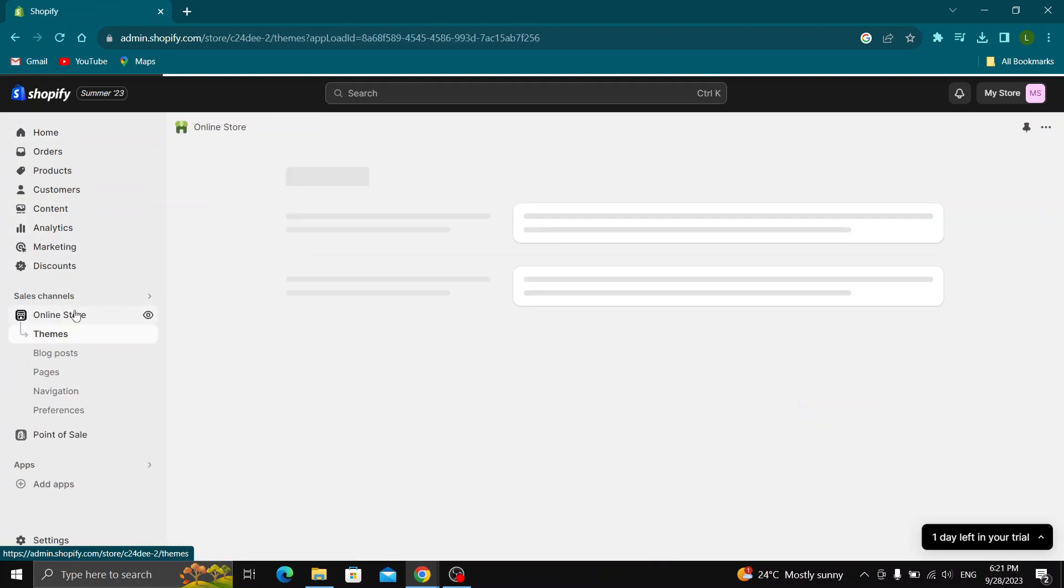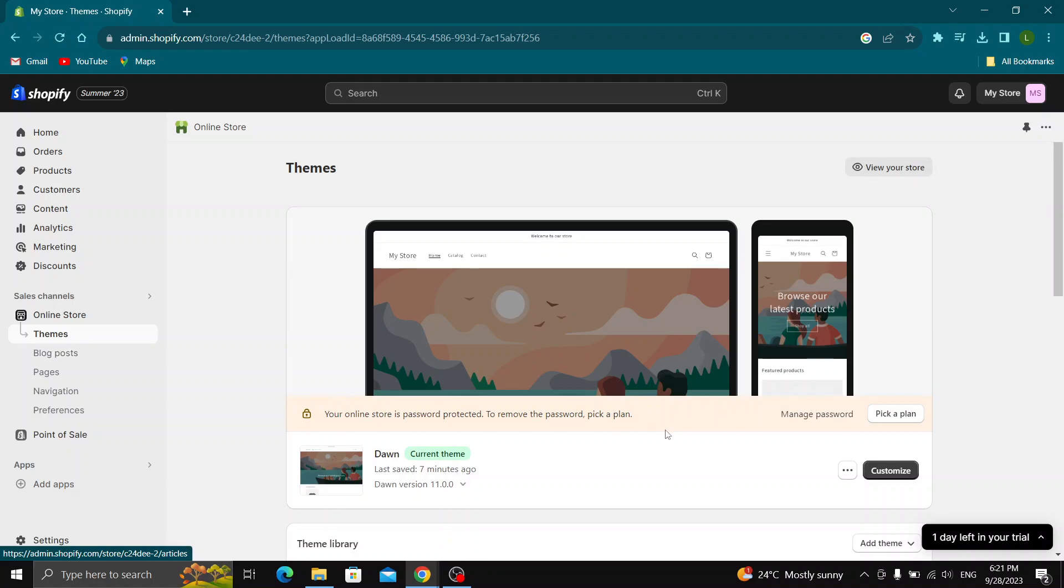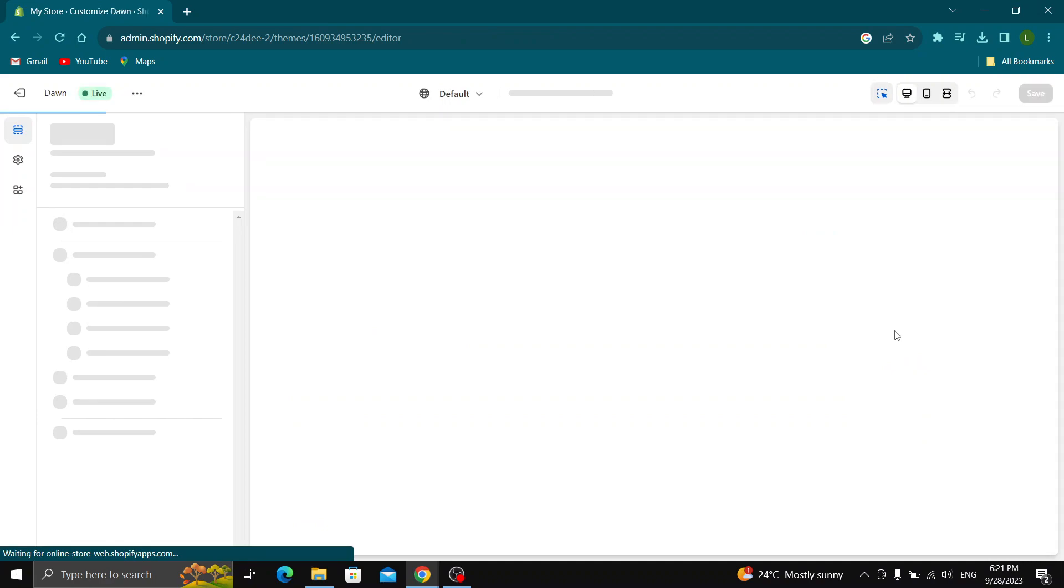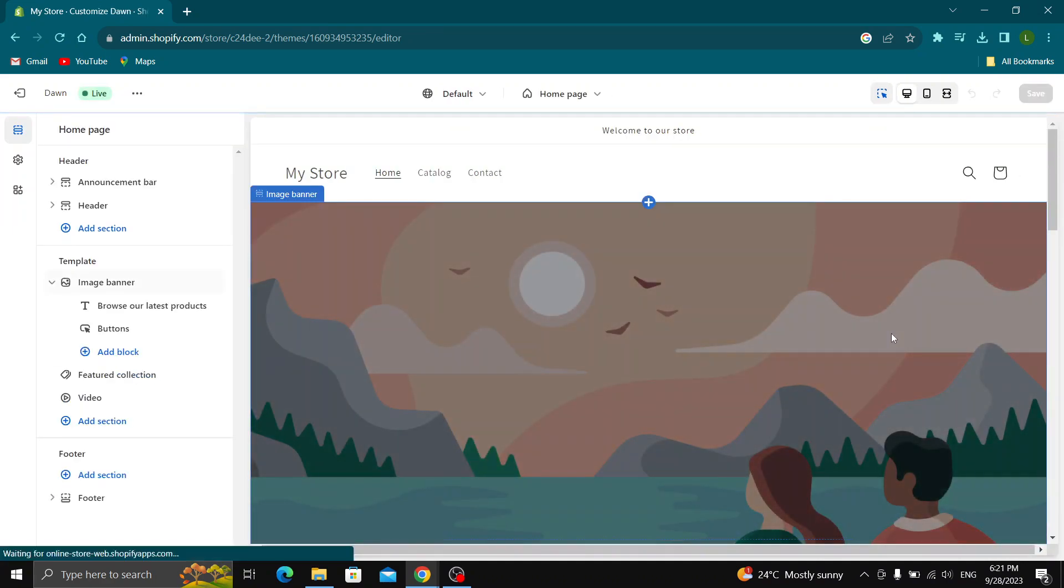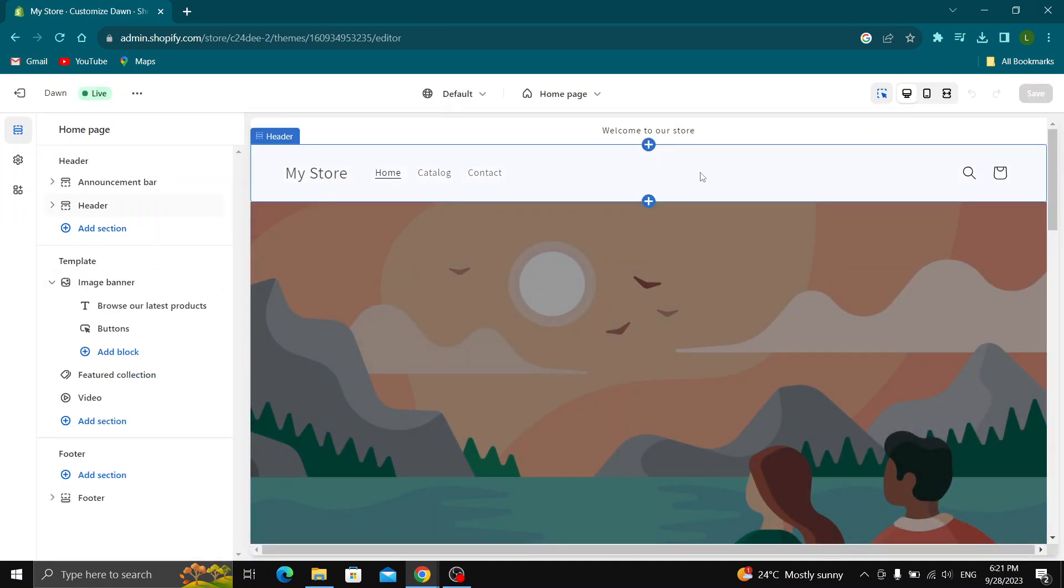Click on online store guys and this will now open up this new page where you will be able to see your themes of your online store. Go ahead and select themes and in the themes page guys, go ahead and click the customize button right here. After clicking on customize guys, this will now open up this new page where you can customize how your store looks.